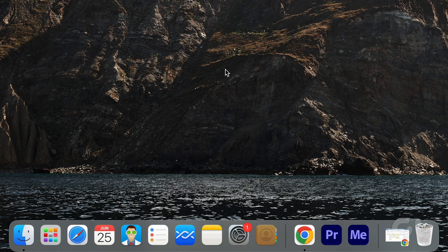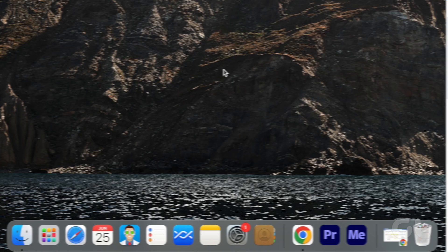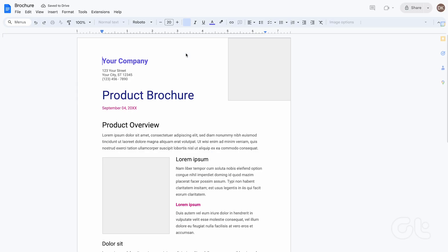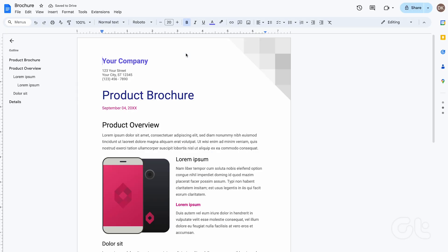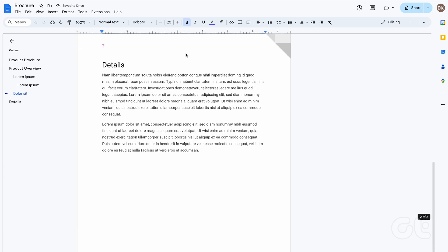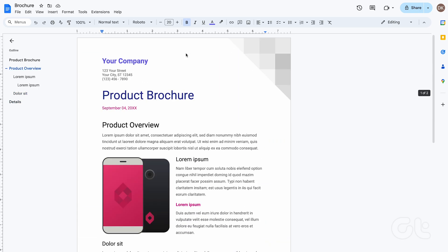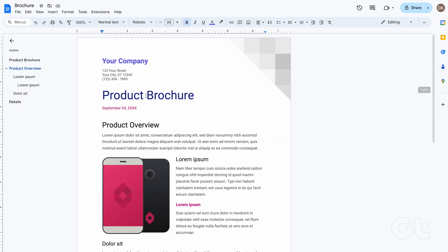Open the Google Docs site in your preferred web browser and open the file. If you have the Google Docs app on your phone, you can launch it and open your document.